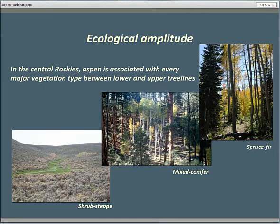Beyond just the broad geographic range of aspen, a truly remarkable thing about our aspen is its ecological amplitude. In the central Rockies, aspen is associated with every major vegetation type between lower and upper tree line. You see there in the lower left a small aspen stand out in the shrub steppe — that's Artemisia — and it's associated near upper tree line with Engelmann spruce and subalpine fir as well.